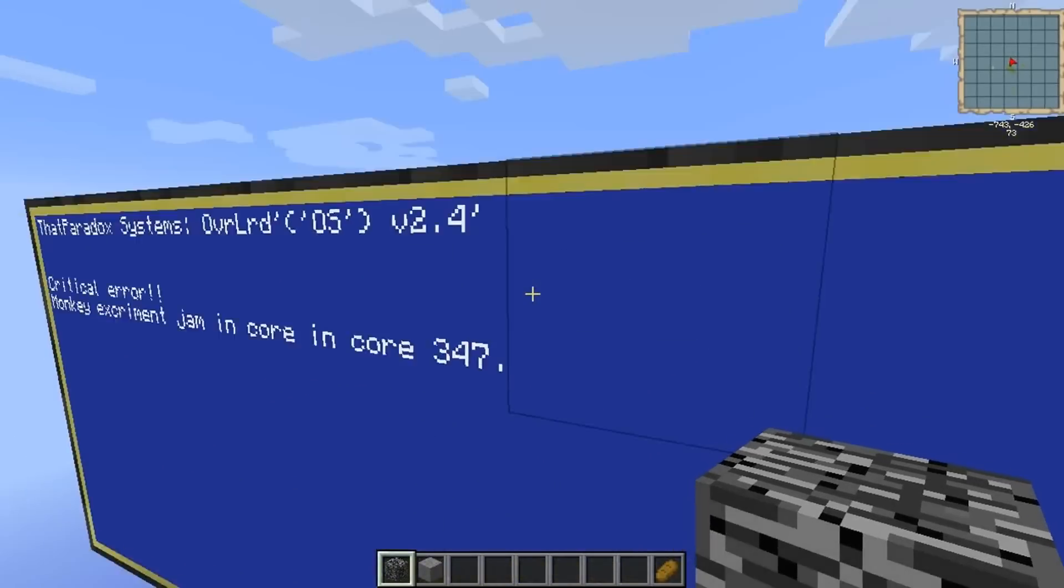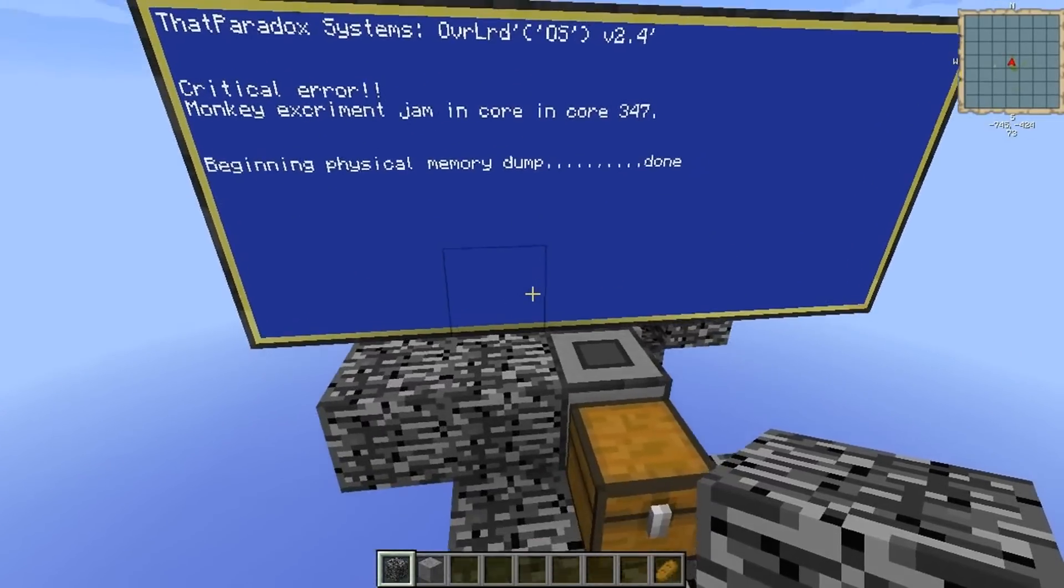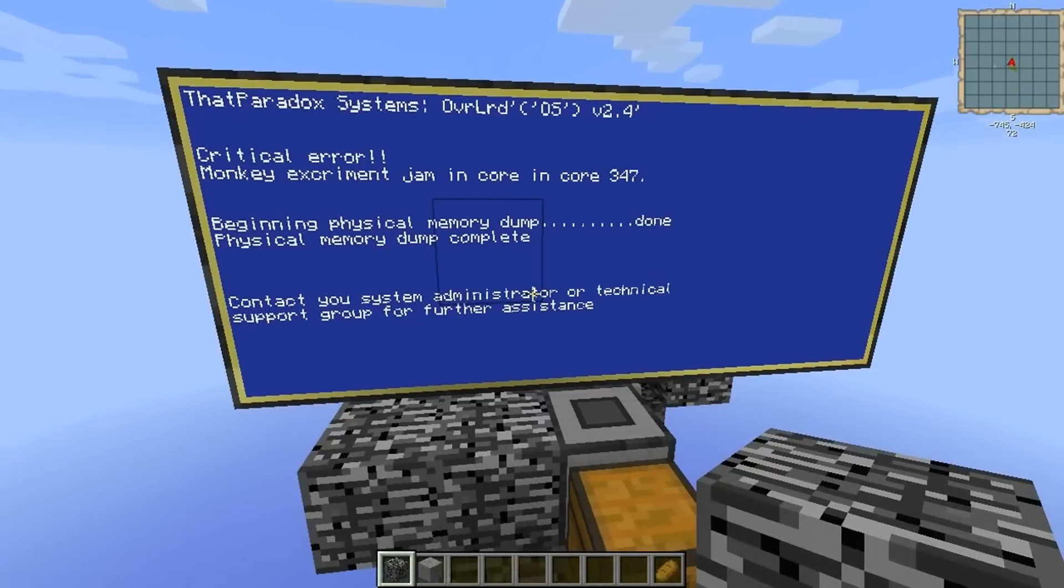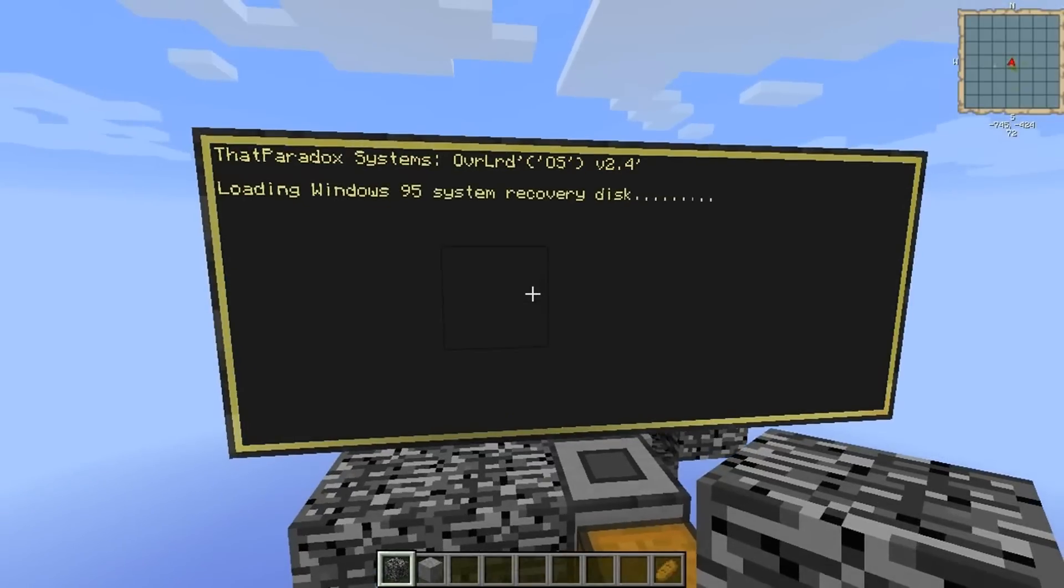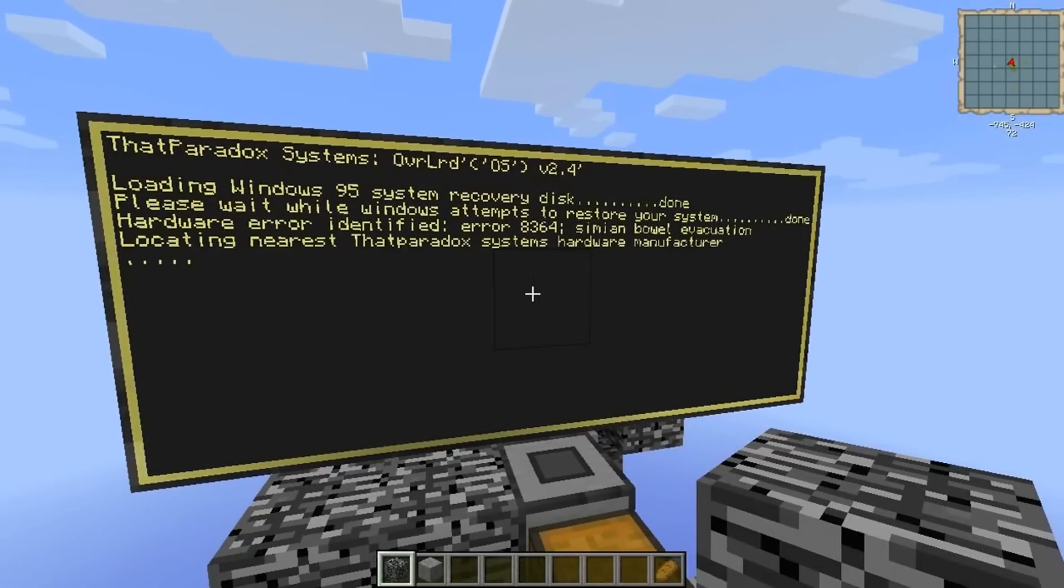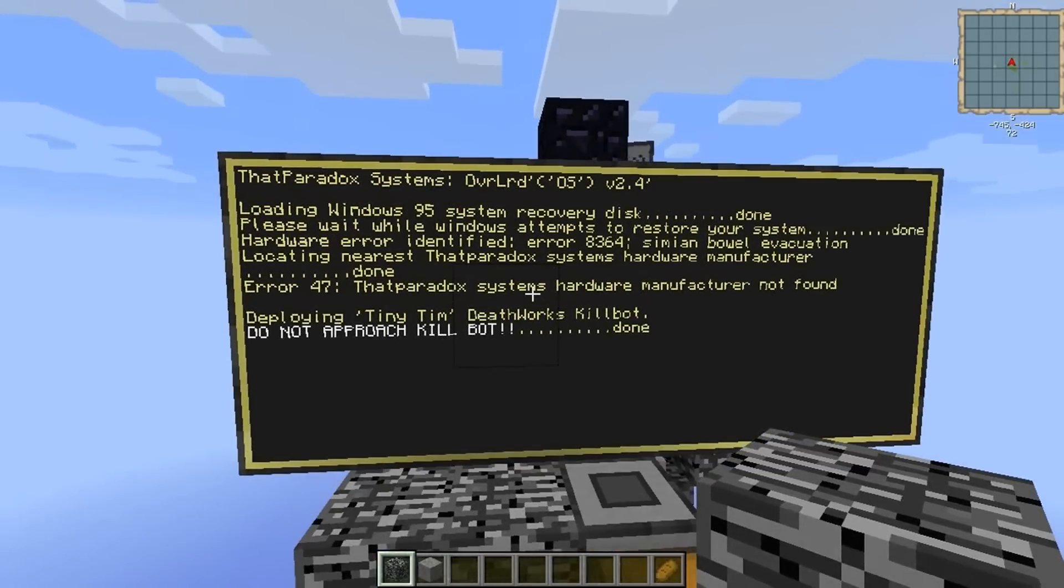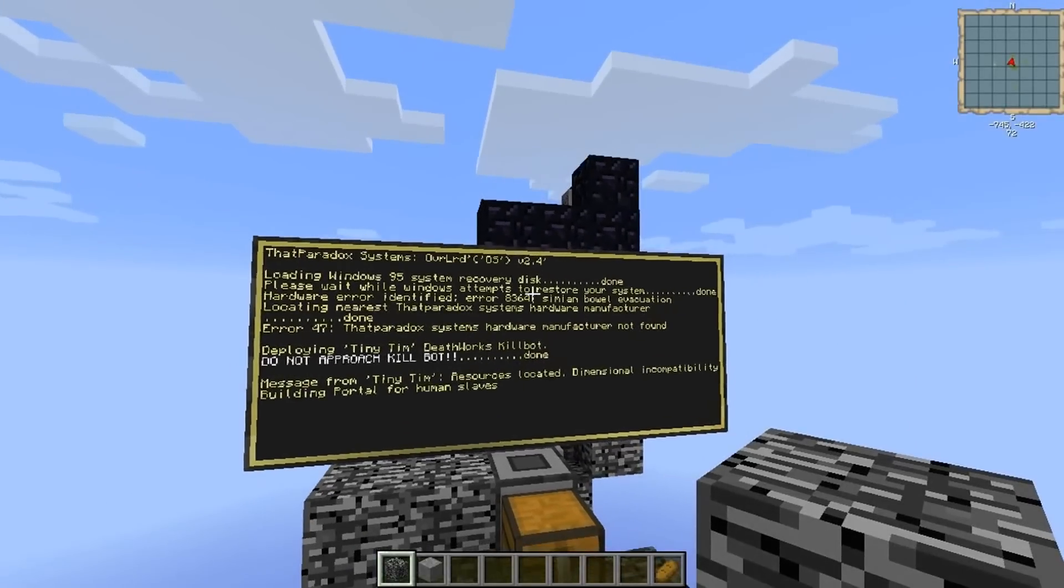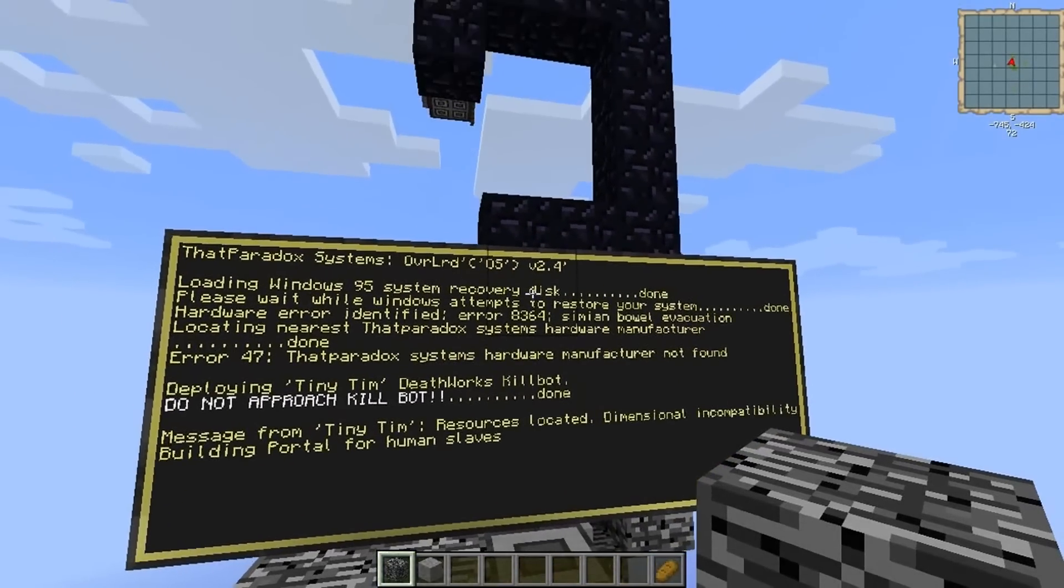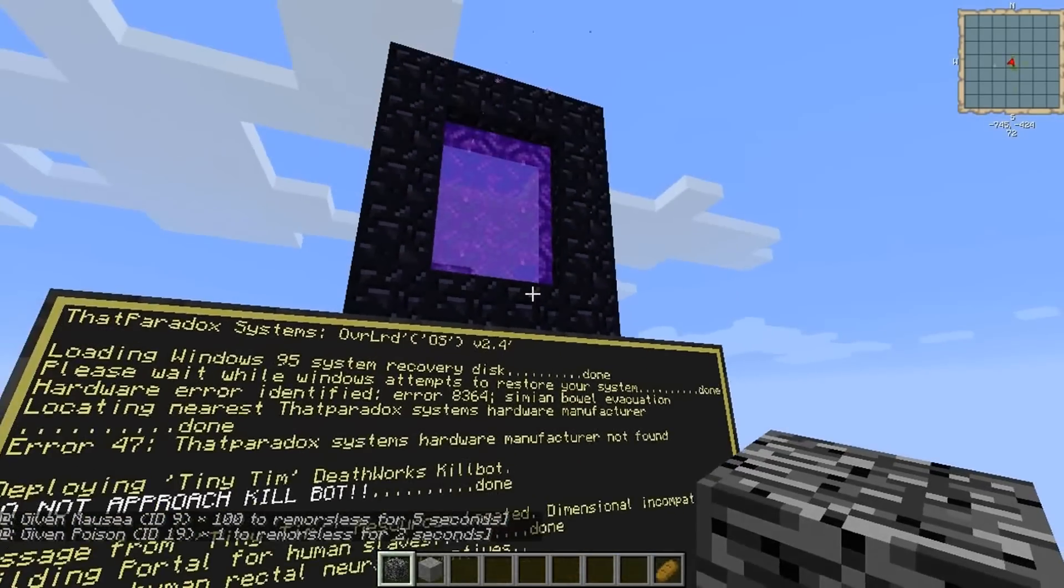So we're on task six. Oh God, something's gone wrong. Critical error. Physical memory. Blue screen of death. God damn it. Who's my system administrator again? It's May, isn't it? Oh, loading windows 95 system recovery disc. Well, what could possibly go wrong? Hardware error identified. Simeon Val evacuate. Oh, Bal evacuate. Tiny Tim, the death works kill bot. Oh God, stay away. That's not a death bot. Done.